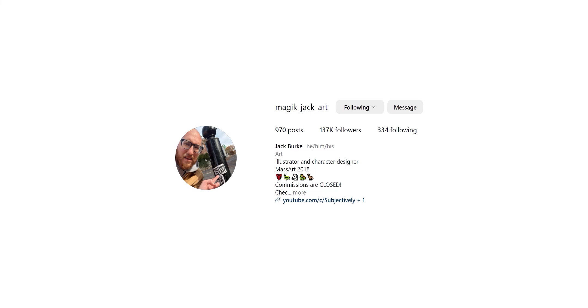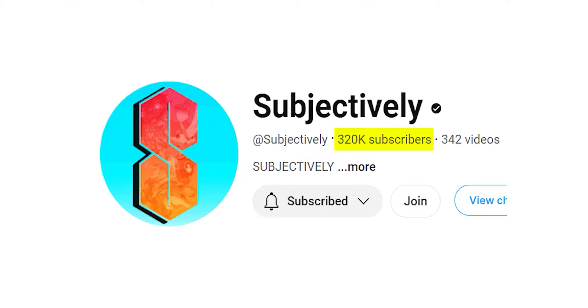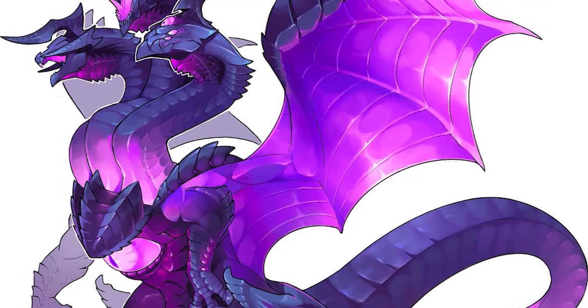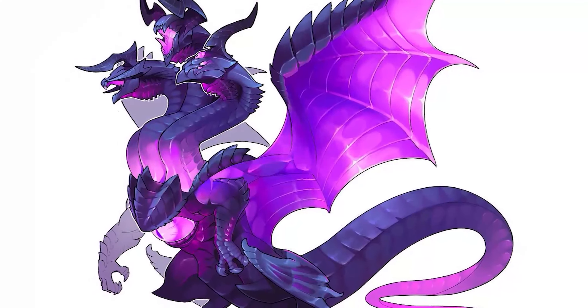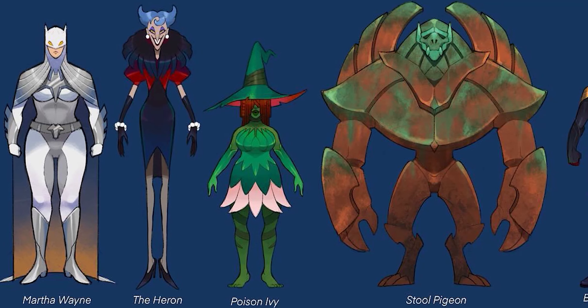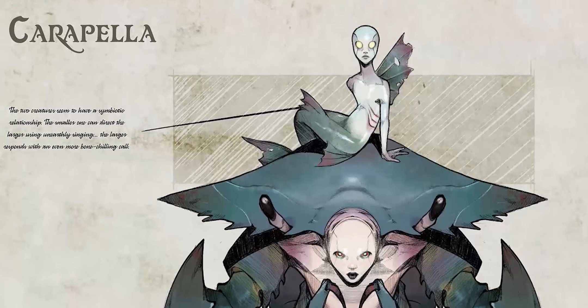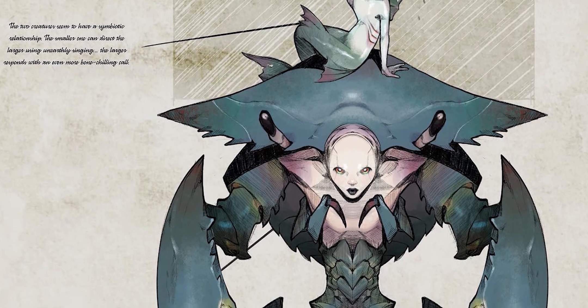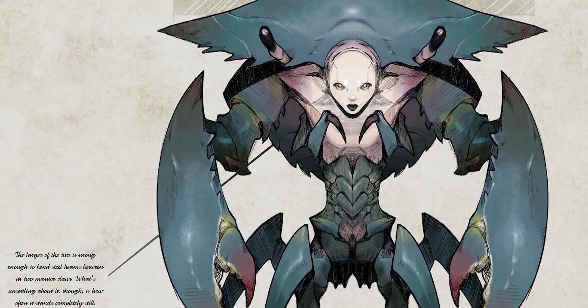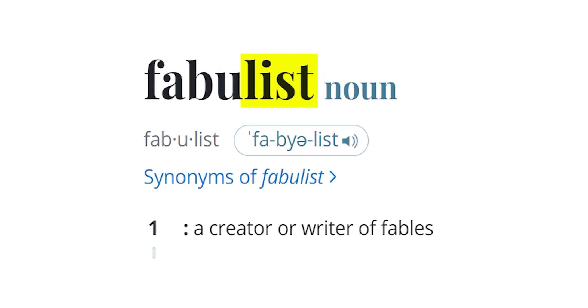Jack's beautiful art has garnered him over 137,000 followers on Instagram and over 320,000 subscribers on his YouTube channel Subjectively, which he runs with some of his friends. Jack paints these super dynamic concepts, and today I really want to explore what that word means. Because regardless of whether he's painting humans, creatures, or even machines, each concept feels dramatic and just alive. Not only are these concepts very visually pleasing, they are also self-explanatory — they work as standalone illustrations but also beautifully illustrate the story behind each concept. In that sense, Jack is definitely a fabulist.